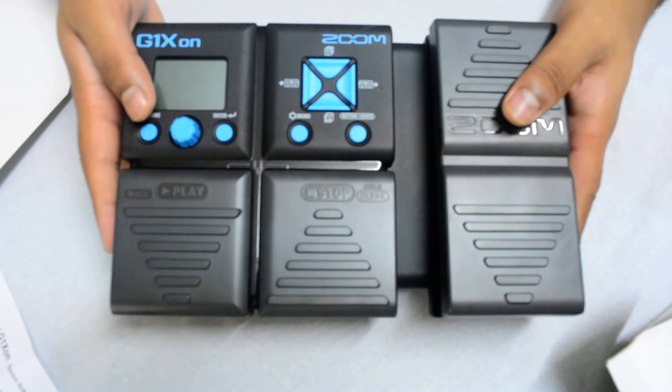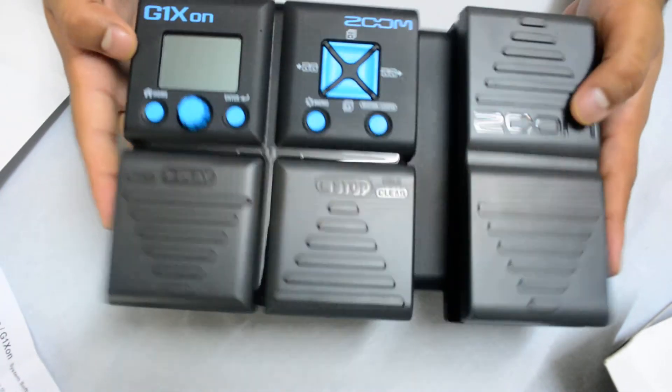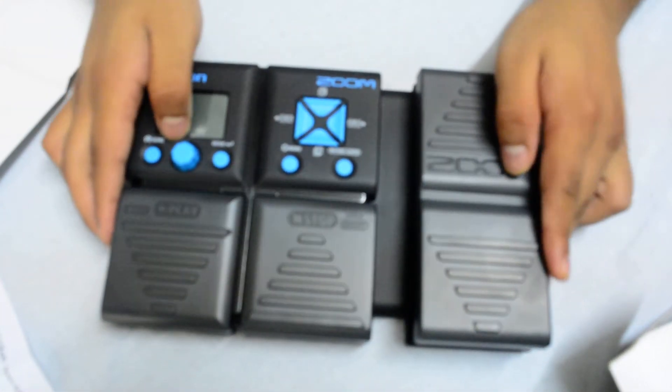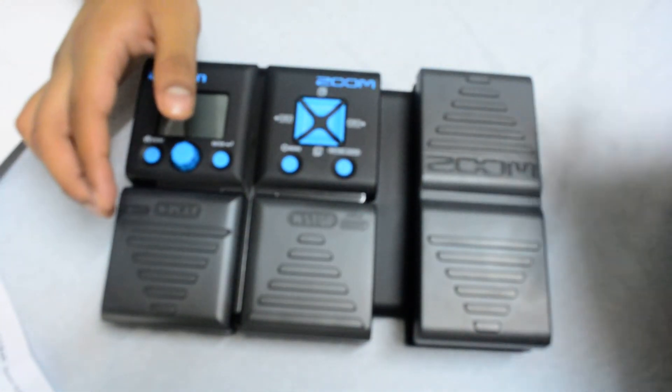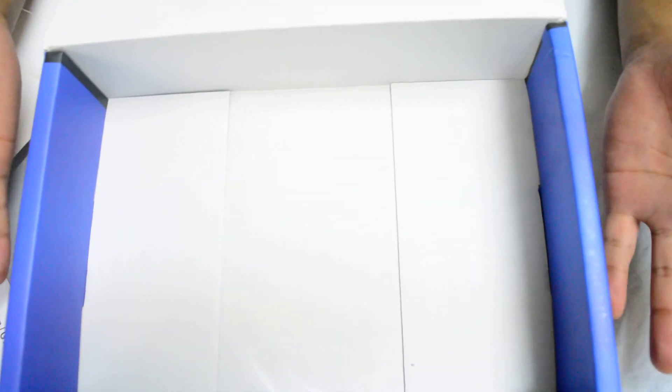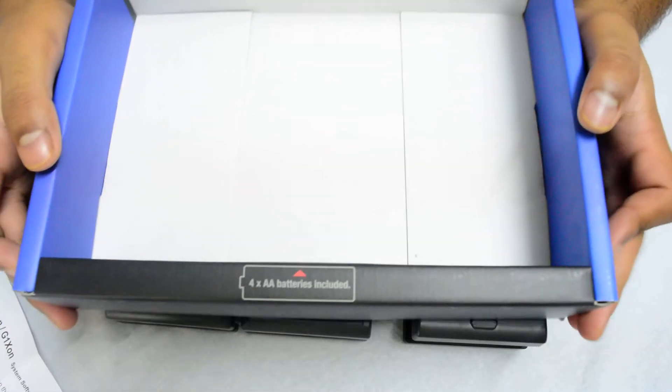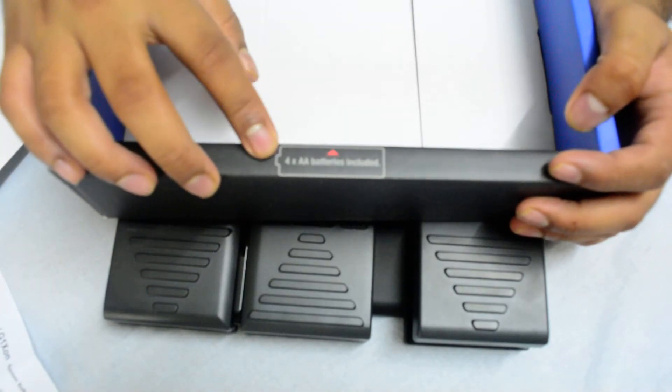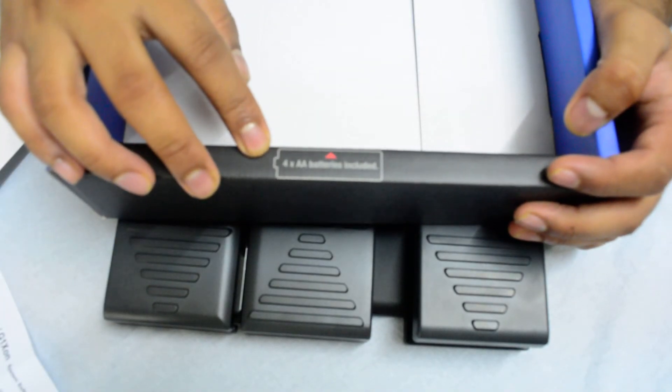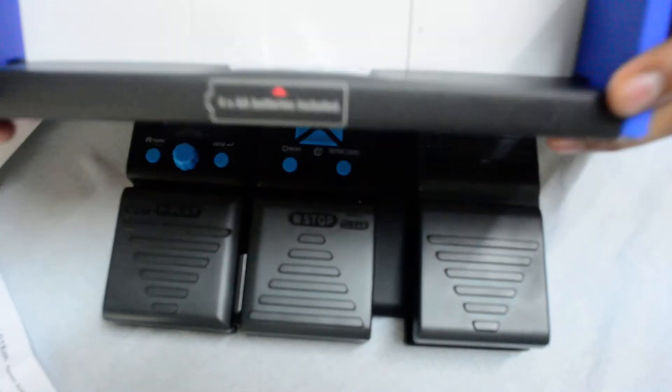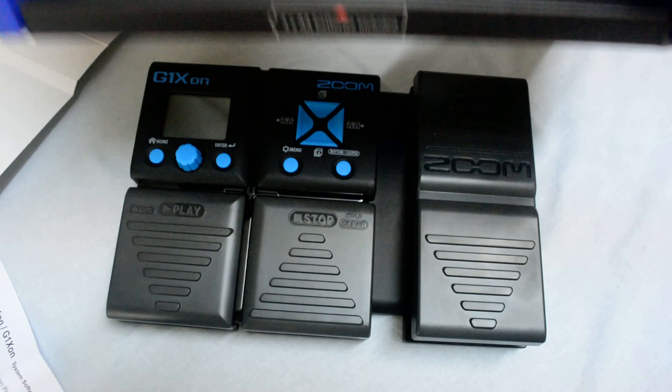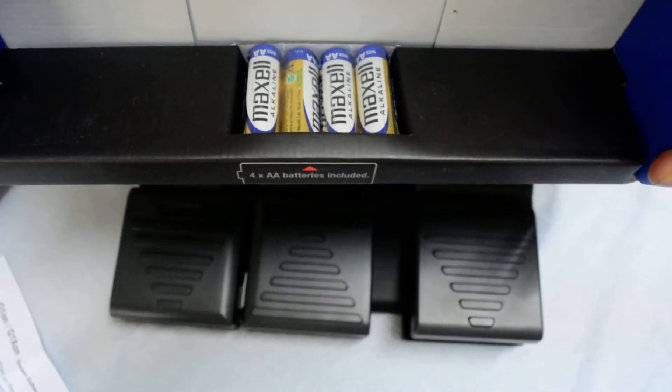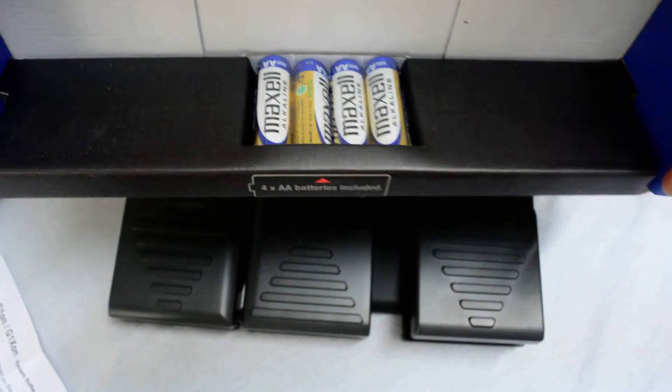Now where are the batteries? Let me check this. No batteries. Wait, what is this? Aha! See that? Yeah, clever stuff.